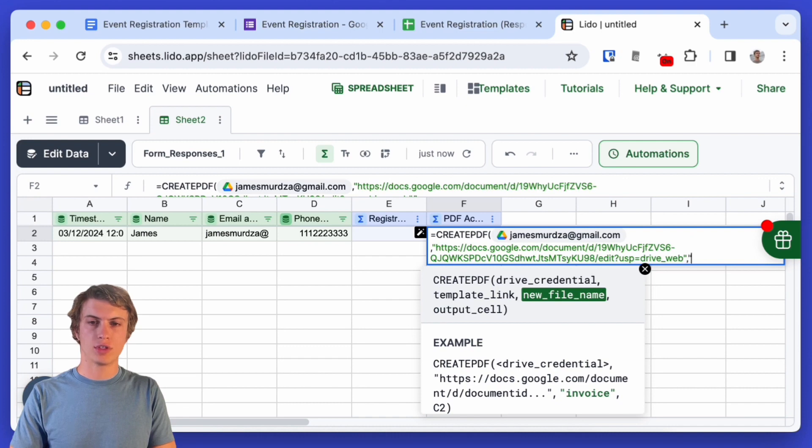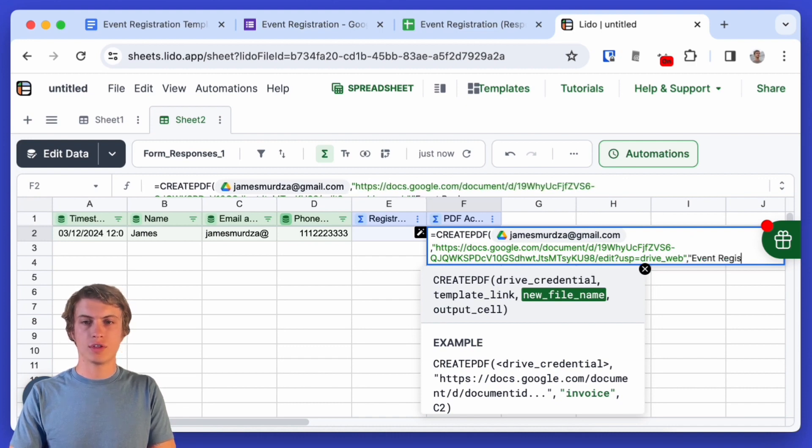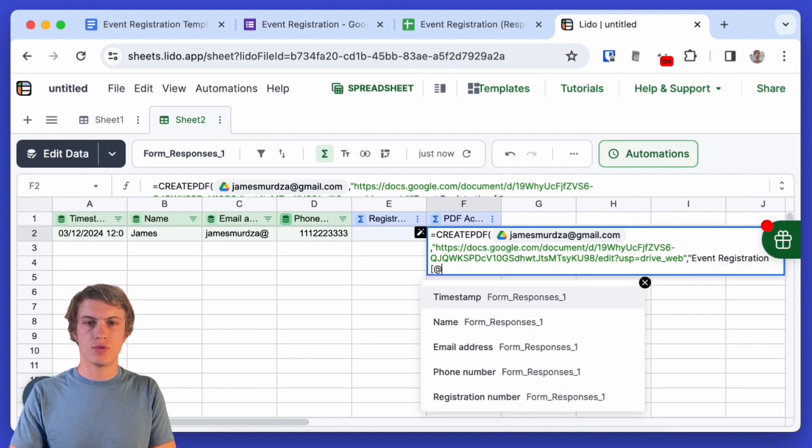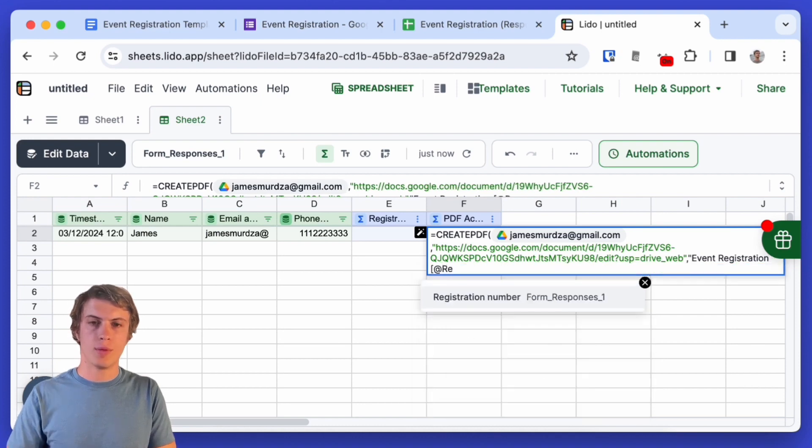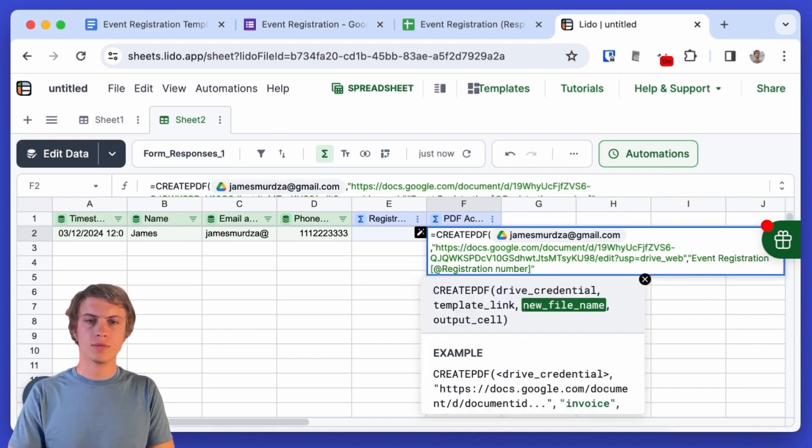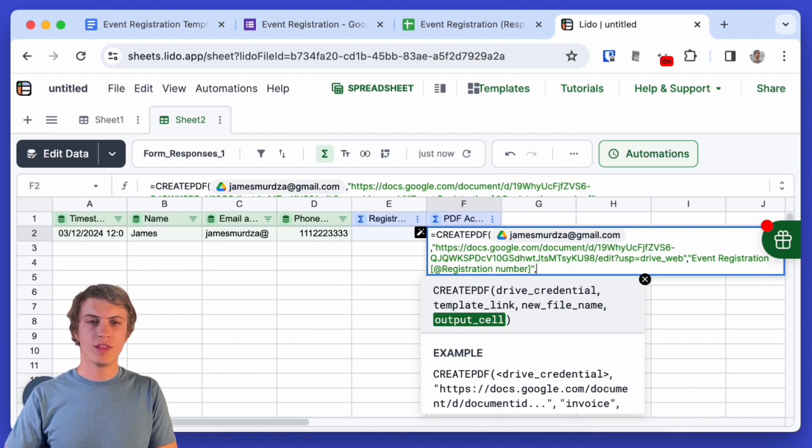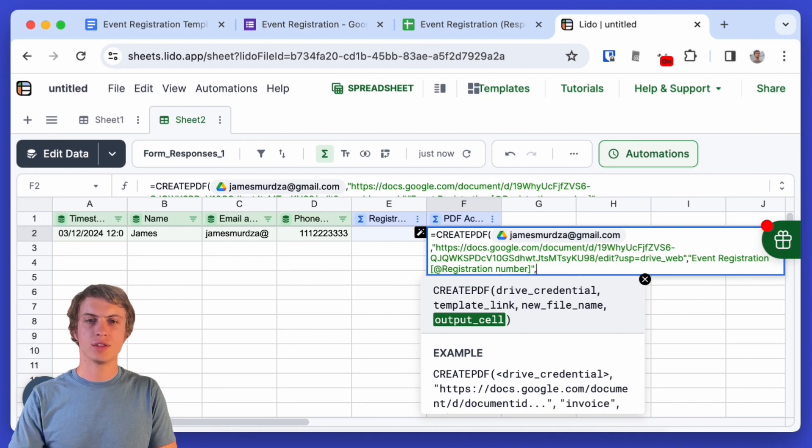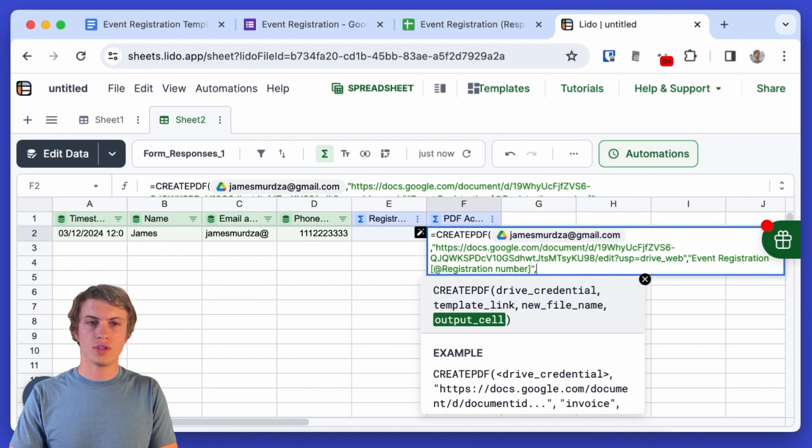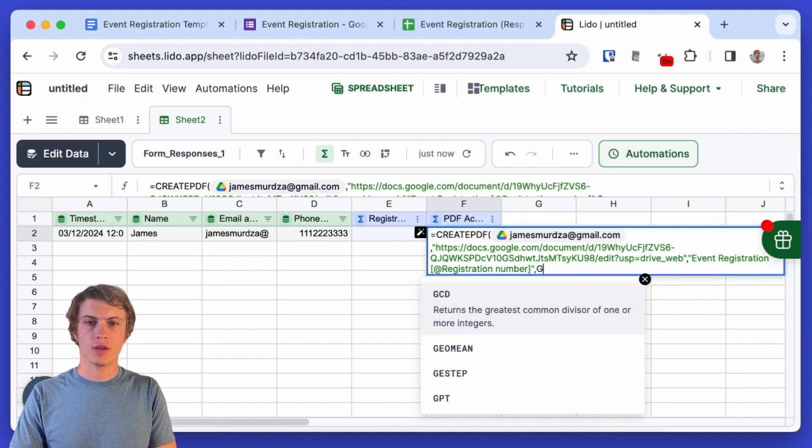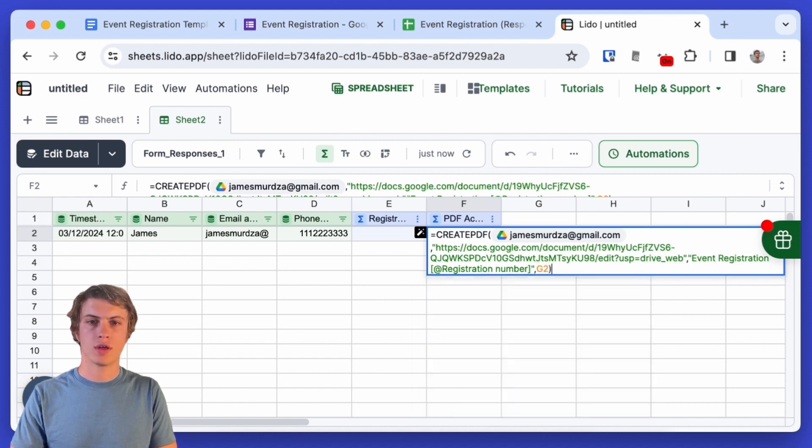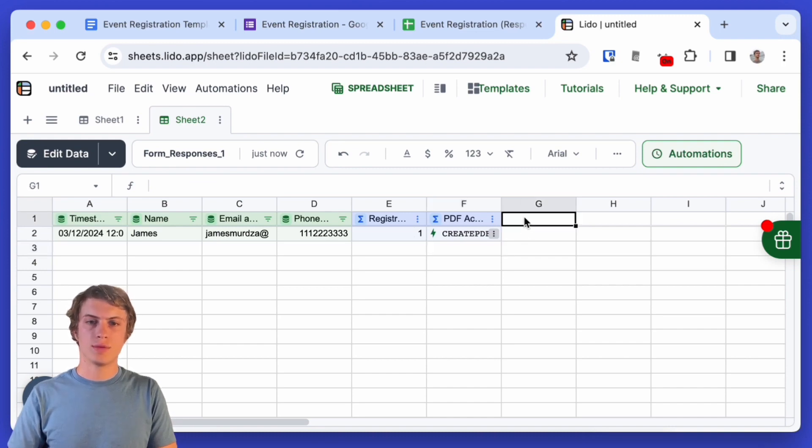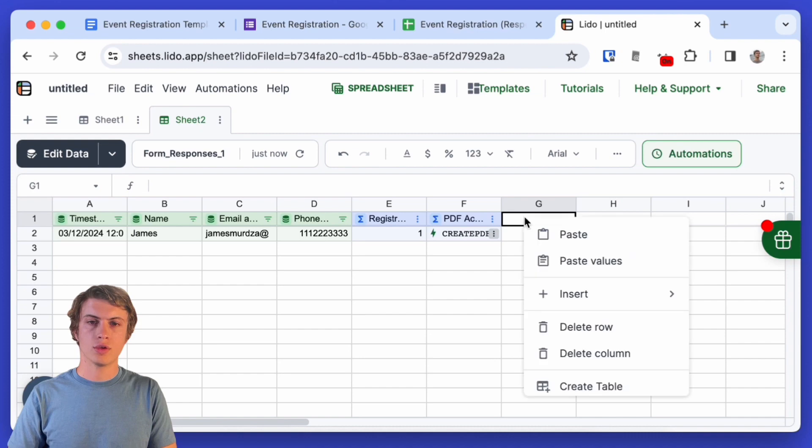Then the file name for the generated PDF because it's going to save that in Google Docs and for that I will just call that event registration and also let's use the registration number and finally we have the output cell. Now when this action is finished the success status is going to be written to this cell so we just want to use the next cell over to the right and that's it.